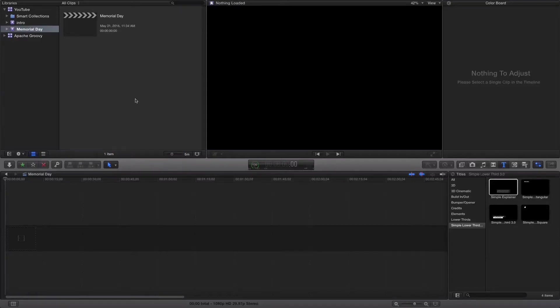Welcome back everyone. In today's tutorial we're going to take a look at how we can speed up video in Final Cut Pro 10.